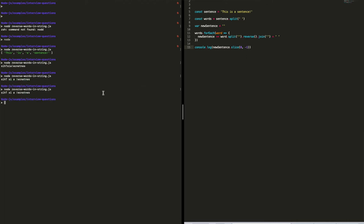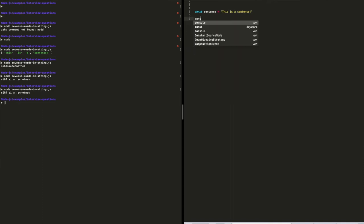Now we've removed the trailing space. We've reversed each word in the sentence — the words are still in their original order: 'this is a sentence'. Technically we've answered the question, but let's come up with a better way of doing this by creating a new function.